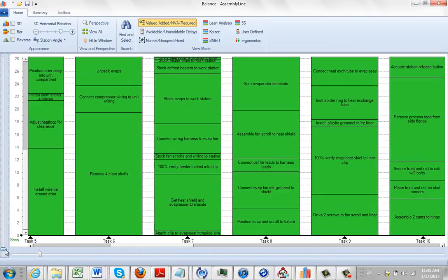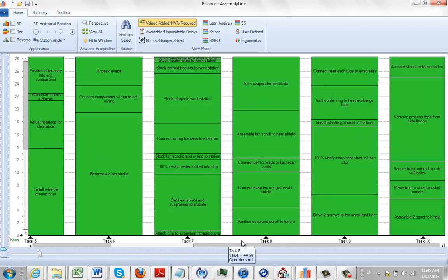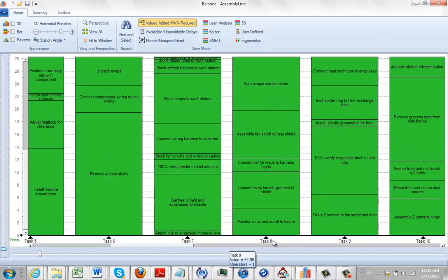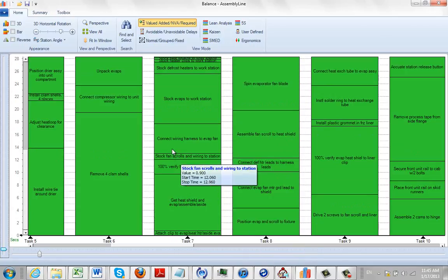Pretty quickly you start to lose perspective of where you are in the process. You could be anywhere here. It's easy here because it's task six, seven, eight and so forth, but normally you'd have task names down here which makes it very difficult to remember where you are.